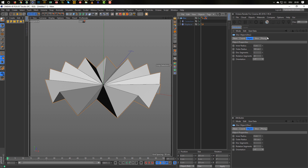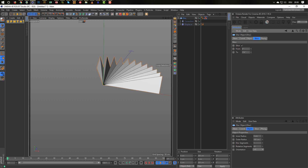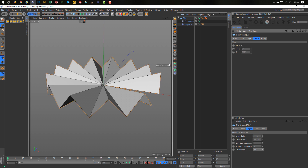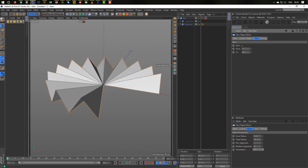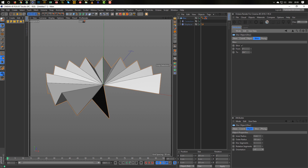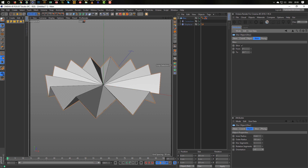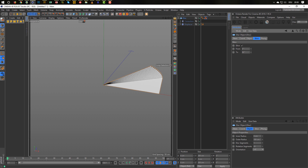With the disc we have the possibility to slice it. Using 'slice' we get something like this, and that looks very nice. The only thing we have to do now is keyframe the whole thing.